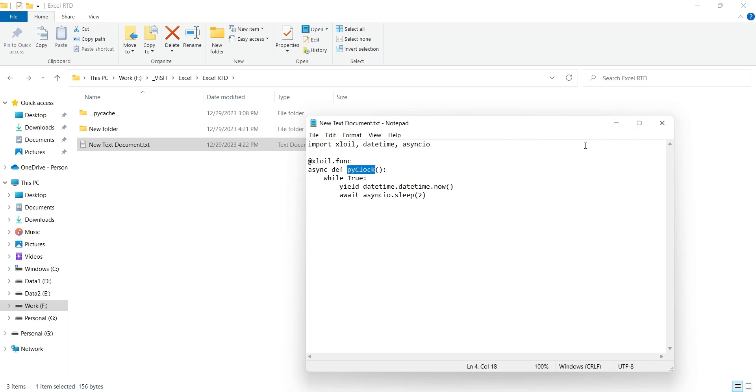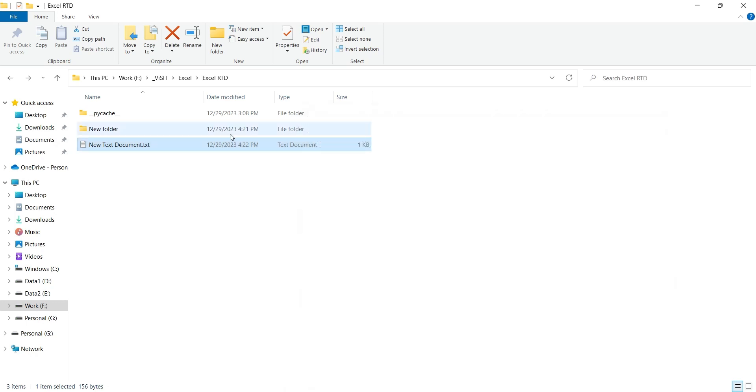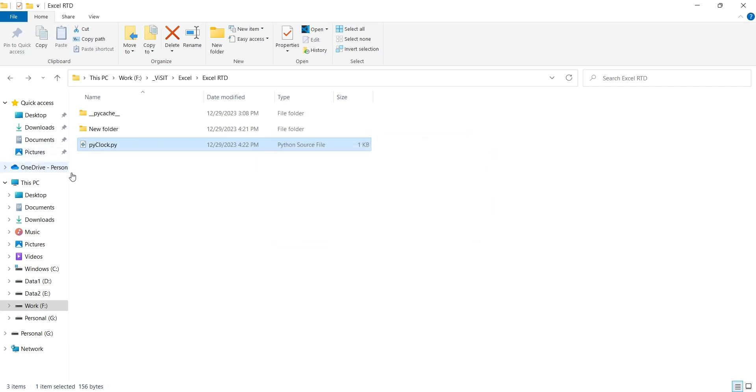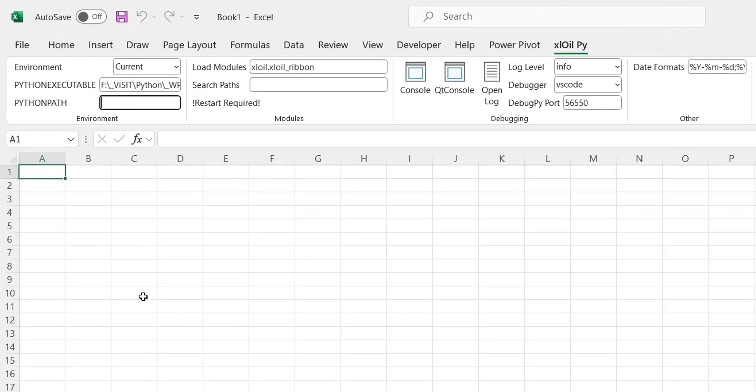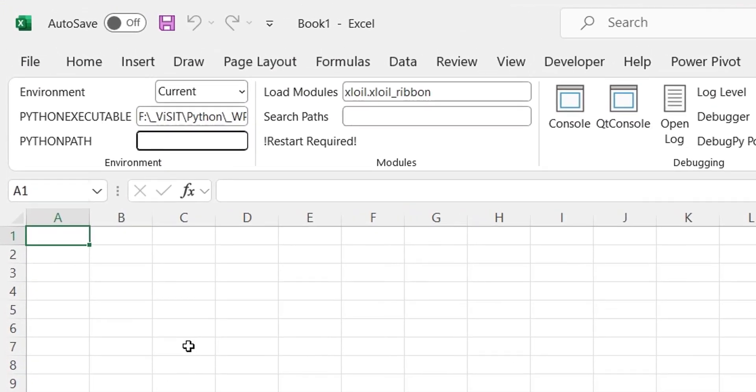Now we will save this file here and rename it to something appropriate, like the name of our Python function. We will copy the path where our Python code file resides to the Python path text box in the toolbar.